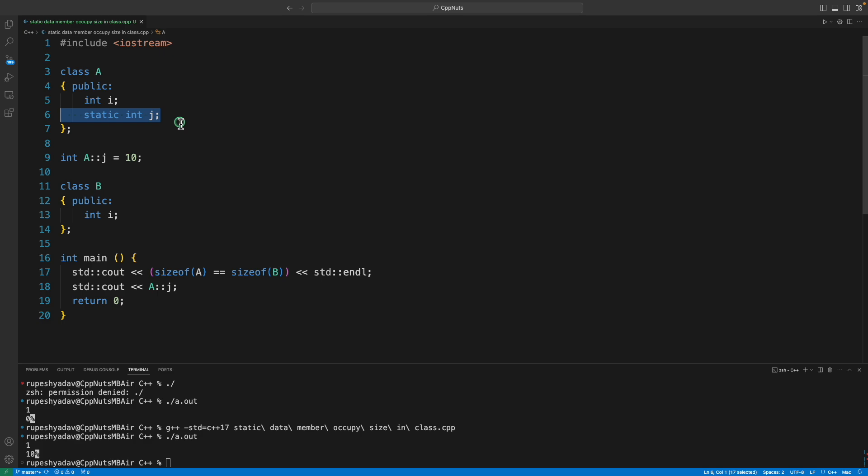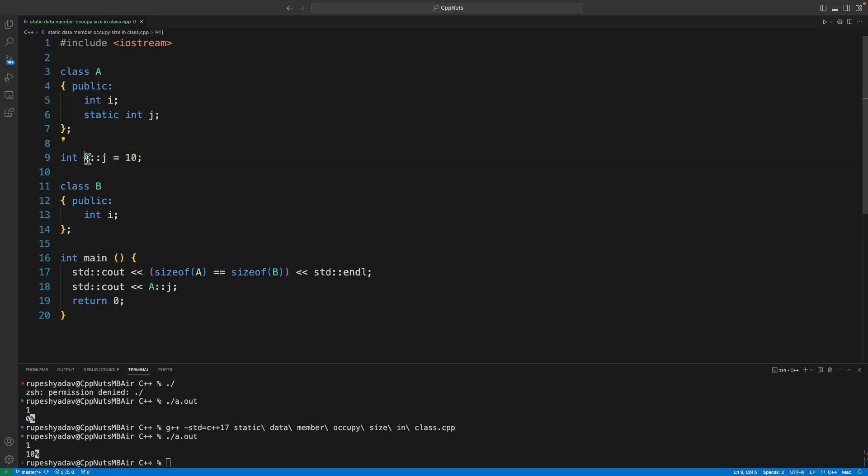You cannot use this j without specifying that it belongs to A. It means it has some implicit meaning attached to it, like it belongs to some class.